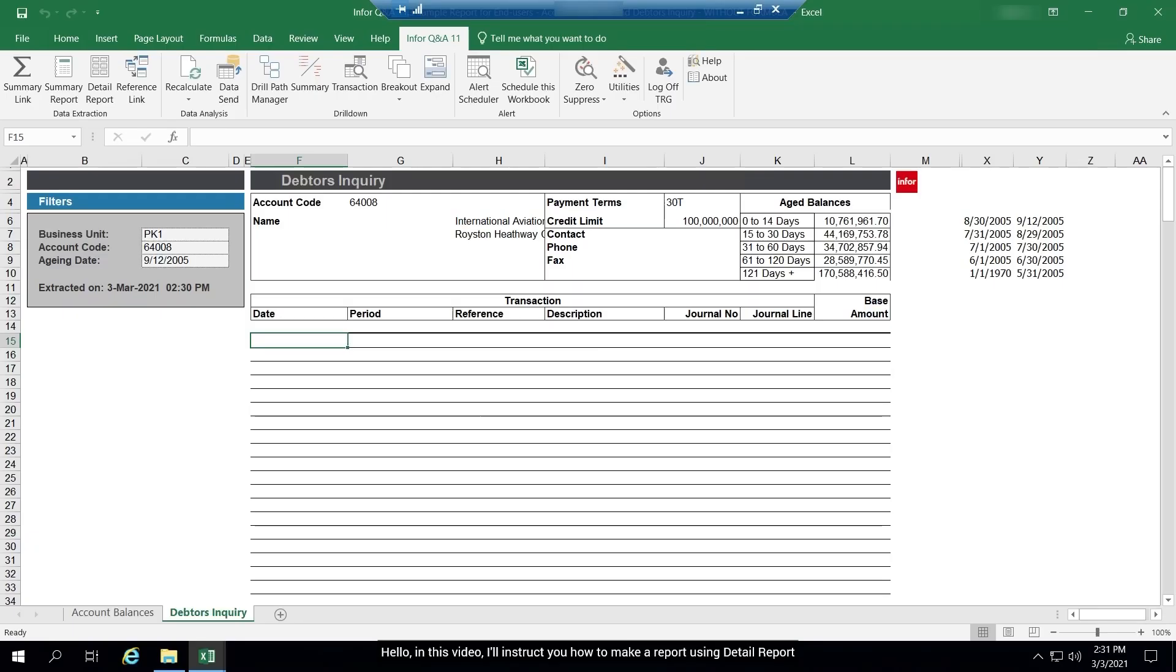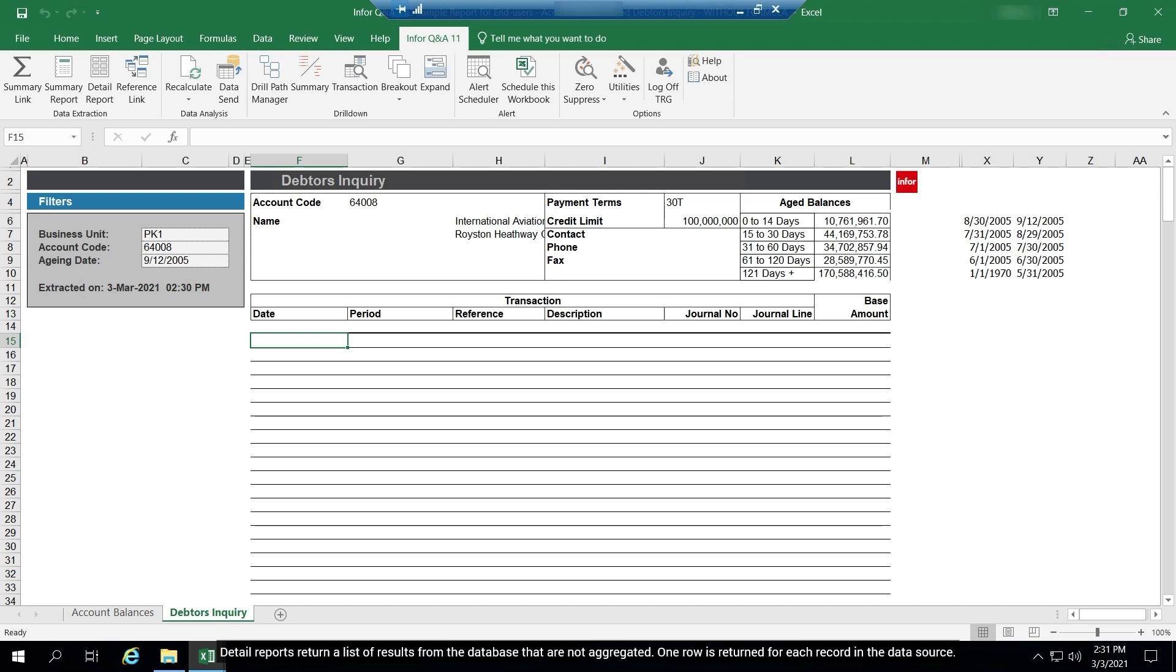Hello, in this video I'll instruct you how to make a report using detail report. Detail reports return a list of results from the database that are not aggregated. One row is returned for each record in the data source.